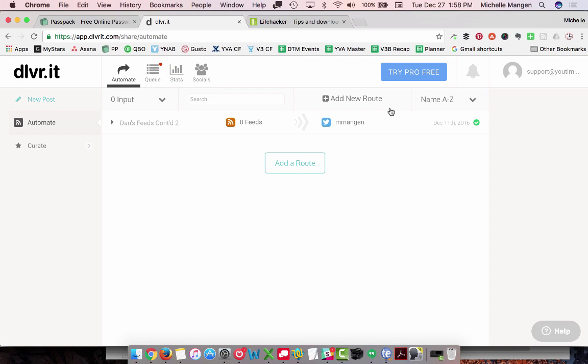Hey there, I'm going to show you how to do some automation on social media with the use of DeliverIt. DeliverIt does have a freemium plan, so some of the features that you may see as we're working through this video aren't actually available to me because I'm only on the free version. That works absolutely fine, as you probably are aware, but I'm going to point it out anyhow.